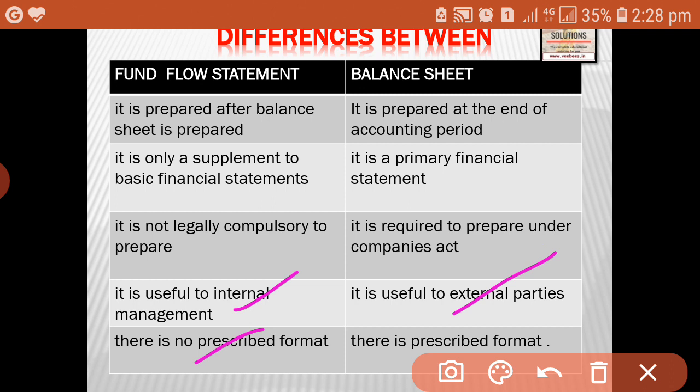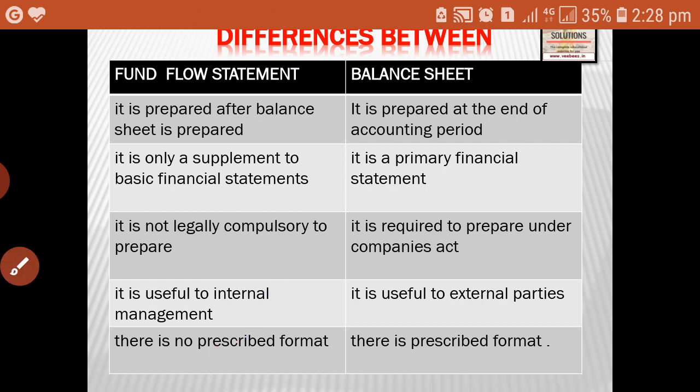There is no prescribed order for showing items in fund flow statement. Whereas in the case of balance sheet, it is prepared in a prescribed format, and even the items are shown in the prescribed format.